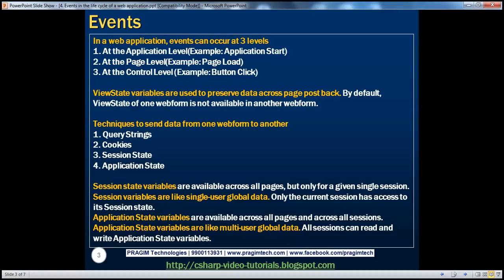We will be talking about page level and control level events in great detail in a later video session. In this session, we'll concentrate upon application level events. In part three of this video series, we spoke about view state variables, and we understood that view state variables are used as a mechanism to preserve data across page post back. But by default, a view state of one web form is not available in another web form.